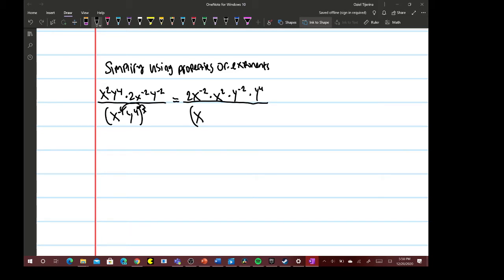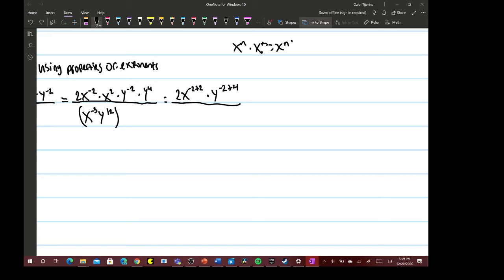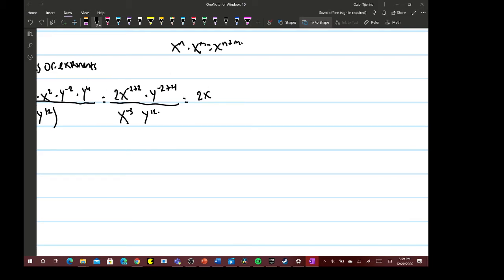So the denominator becomes x to the negative 3 times y to the 12th. For the numerator, 2x to the negative 2 times x to the 2 is 2x to the negative 2 plus 2, and then times y to the negative 2 plus 4 — because x to the n times x to the m equals x to the n plus m. So we have 2x to the 0 times y squared over x to the negative 3 times y to the 12th.